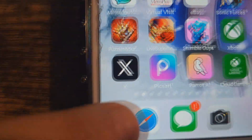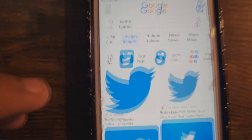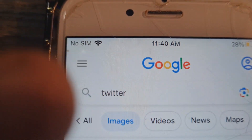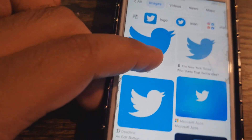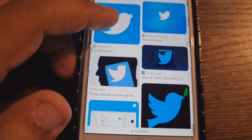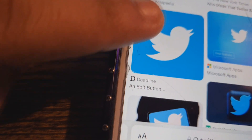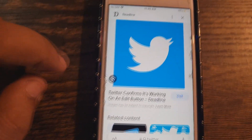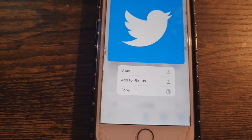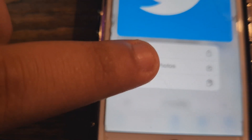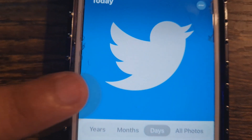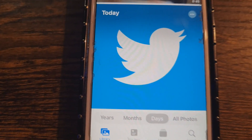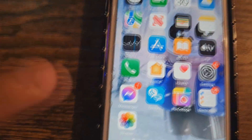First, for the iPhone, go to the internet and open Google. Type in 'Twitter' and then go to Images. Once you're in Images, choose whichever bird icon you want. I'm going to choose this one right here. Once you've chosen it, hold down on it and something should pop up saying 'Add to Photo.' I already added it to photos, so let me just double check — and there you go, it's already in my photos.